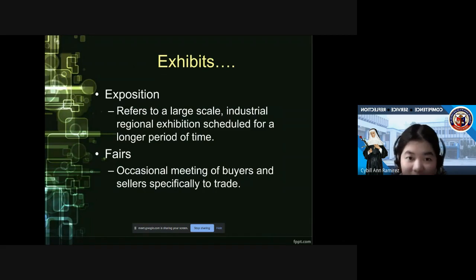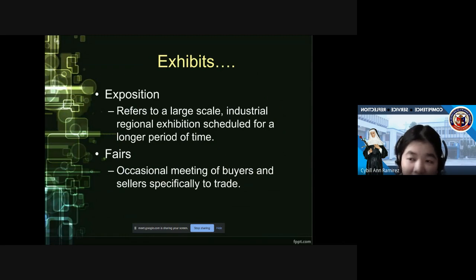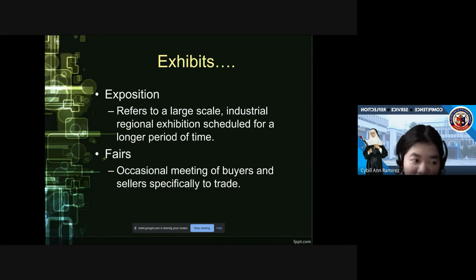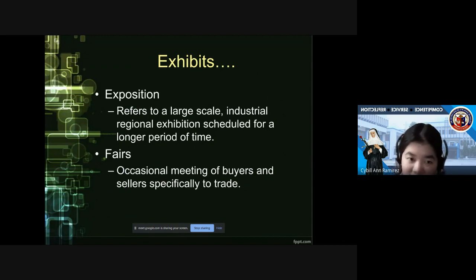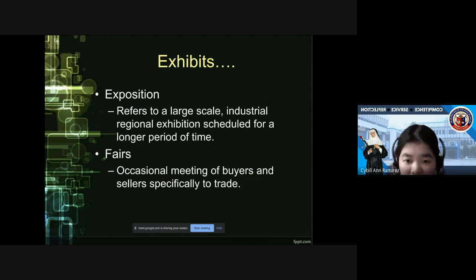Other parts of exhibitions include expositions — large-scale industrial or regional exhibitions scheduled for a longer period of time. Unlike a three to five day exhibit, an exposition typically runs for two weeks or longer and is open to the public or to businesses. Fairs are occasional meetings of buyers and sellers specifically to trade.